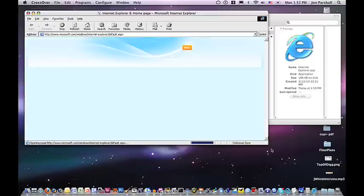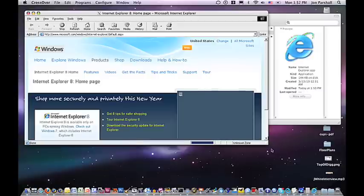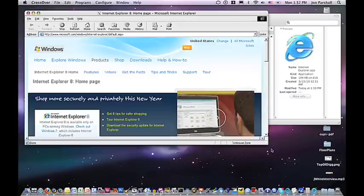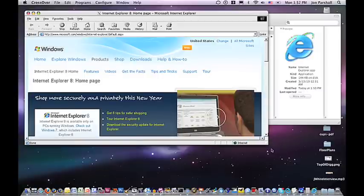Took us about three minutes, maybe four mouse clicks, and that's how easy Crossover Mac makes it to put IE on your machine.